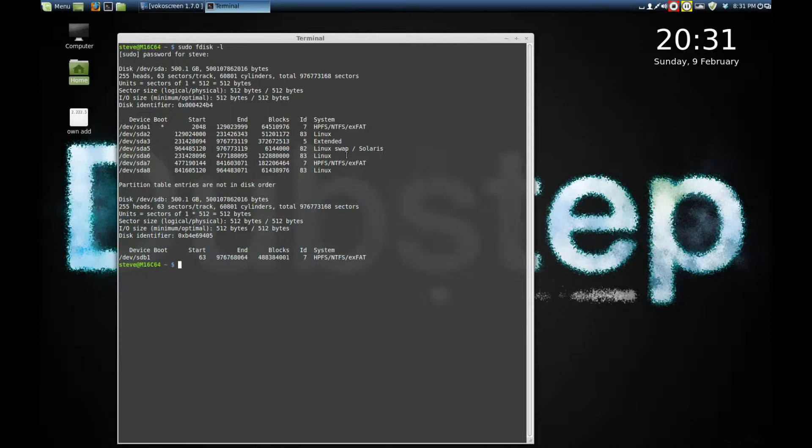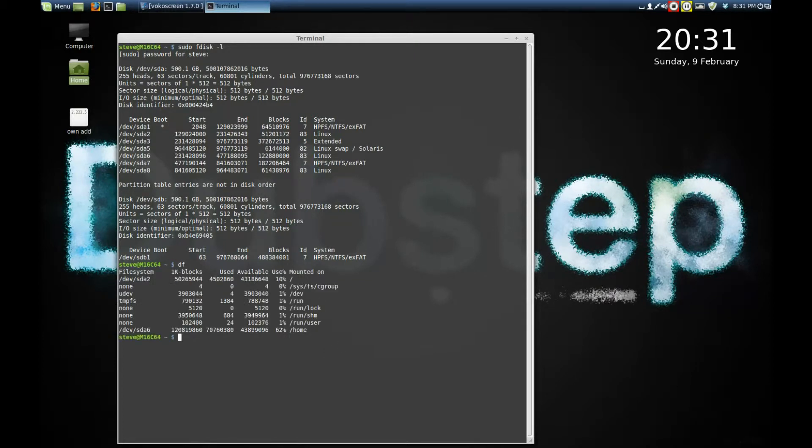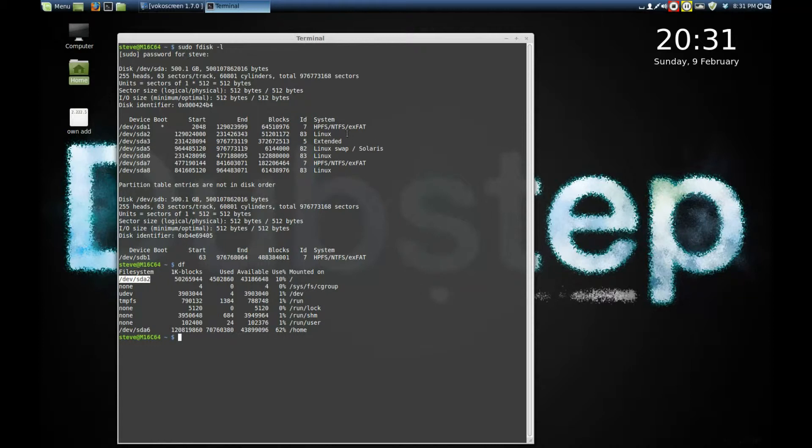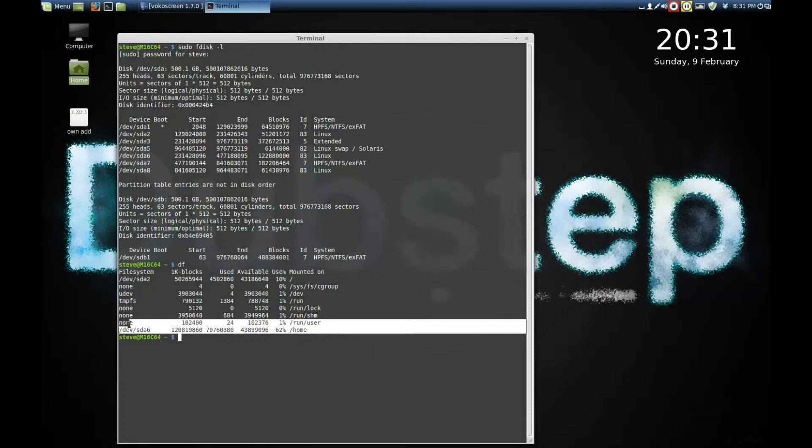It brings up this information showing that there's at least three Linux formatted partitions. So if I type in df, it says that the forward slash is showing us sda2. So the forward slash is our root file system, which is shown up on fdisk here.